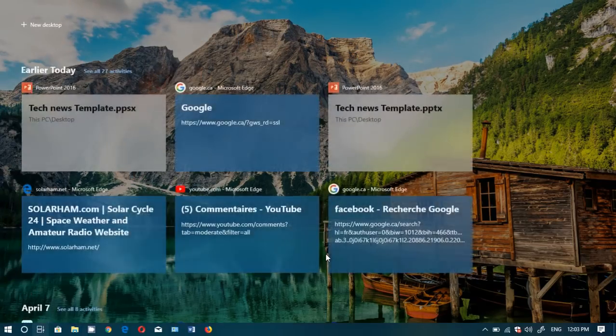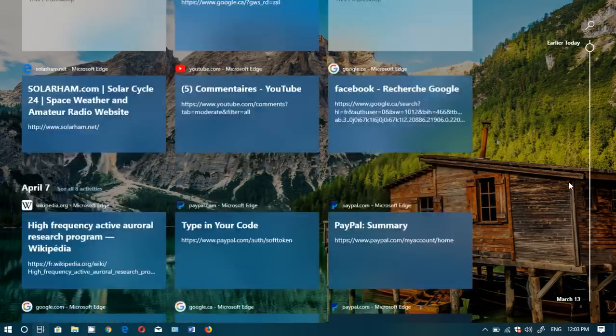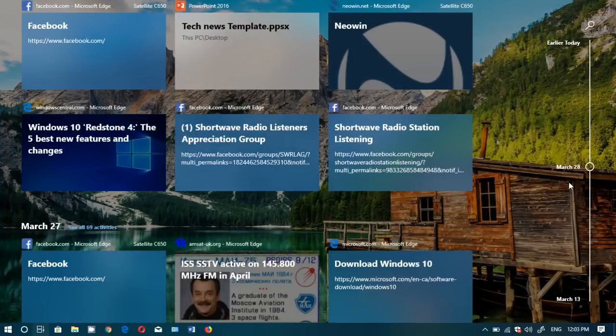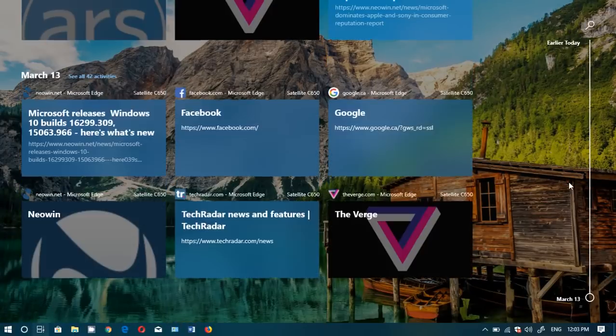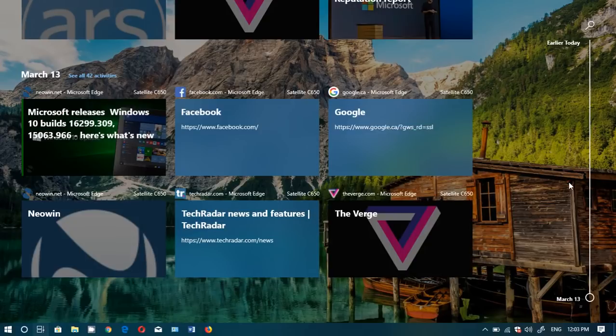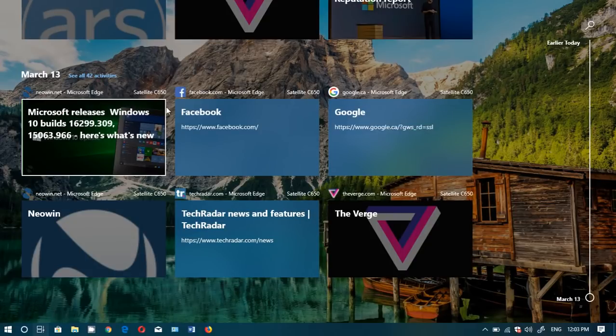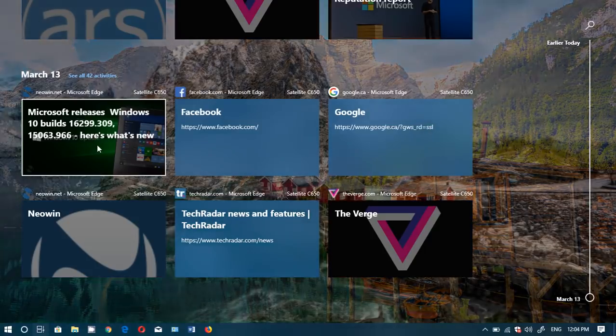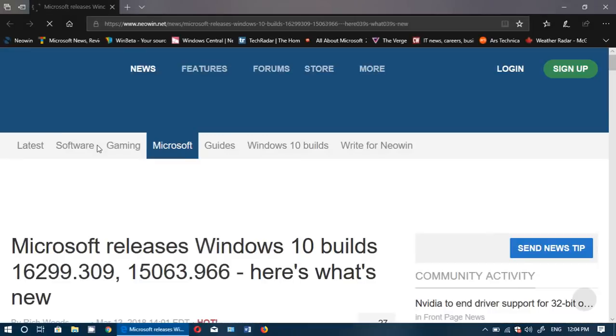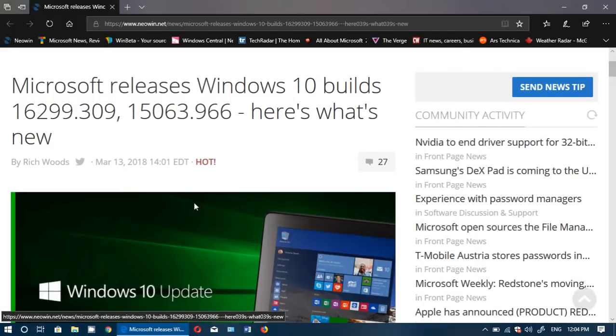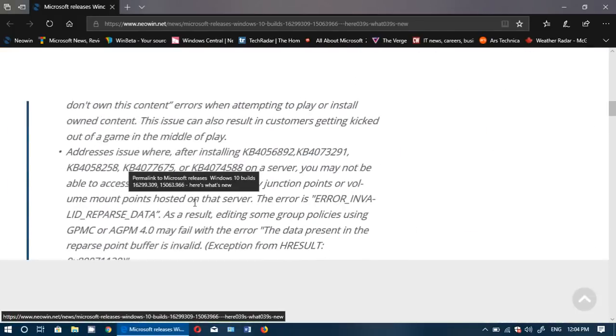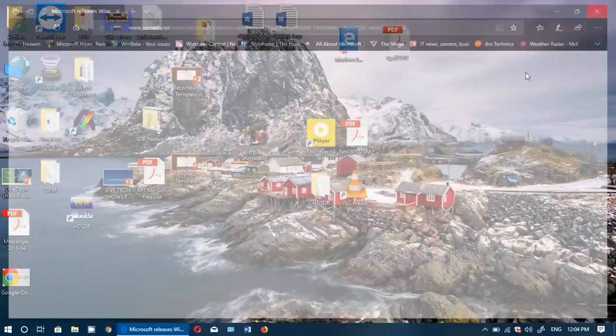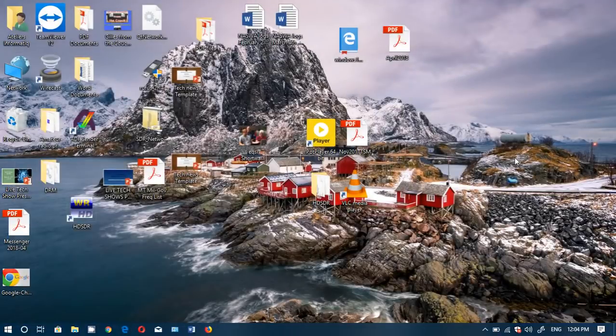So timeline will go back something like three months, from what I've read up to 90 days I believe is the time that you go through. So here you can see for example that on March 13th I looked at an article for example Microsoft release build and when you click you're back to that article or that thing that you were working on which is kind of cool. So timeline, one of the big features.